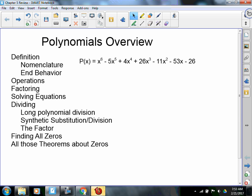We were going to have a chapter test today, but I thought it would be prudent at this juncture to review polynomials. So, here we go.